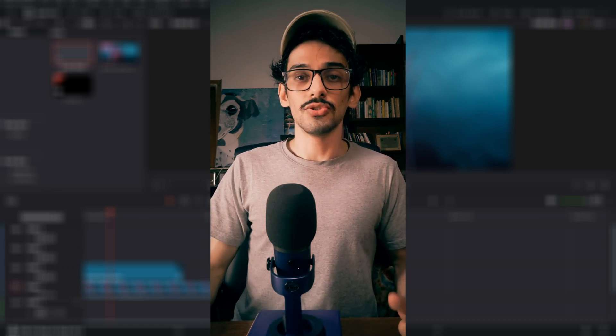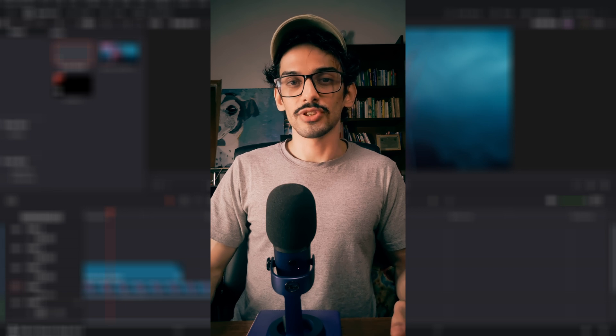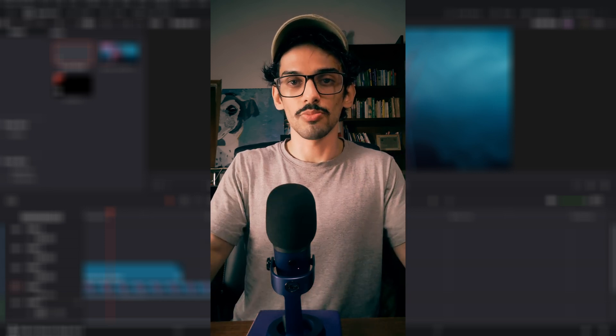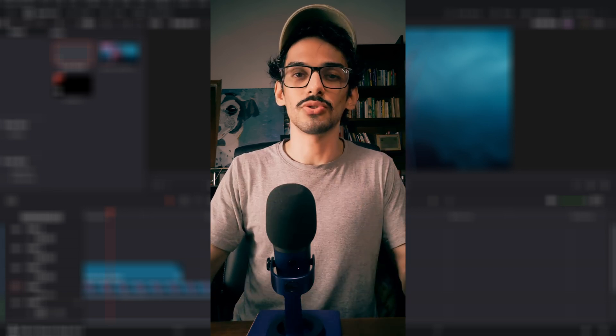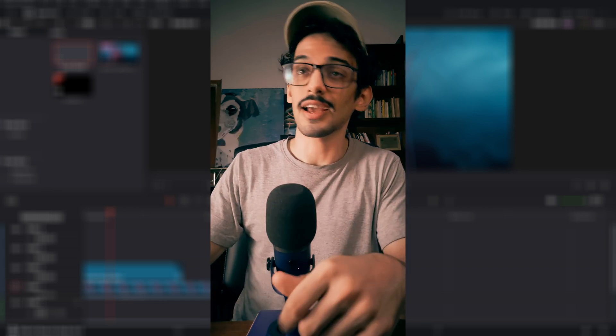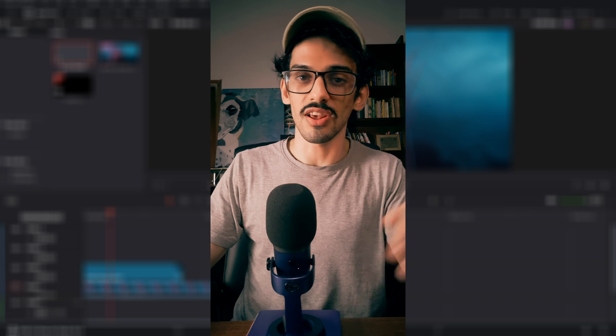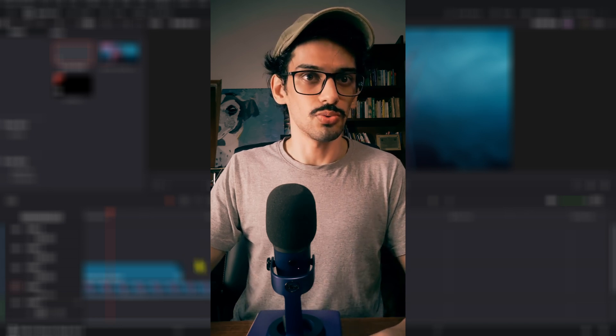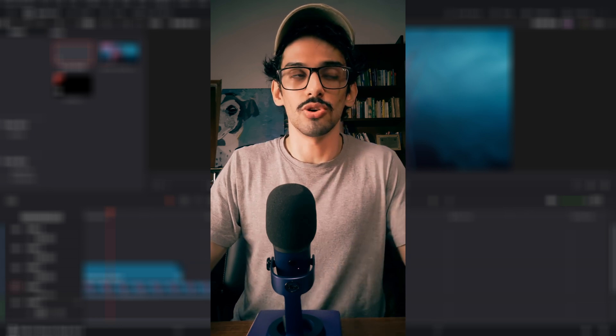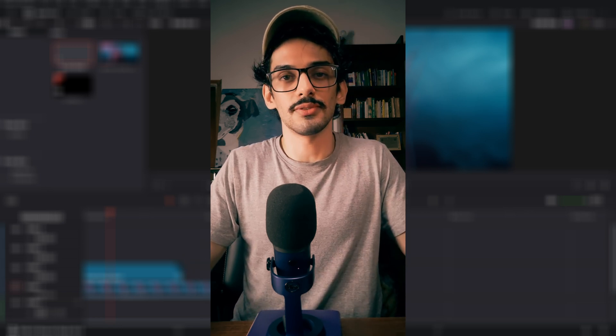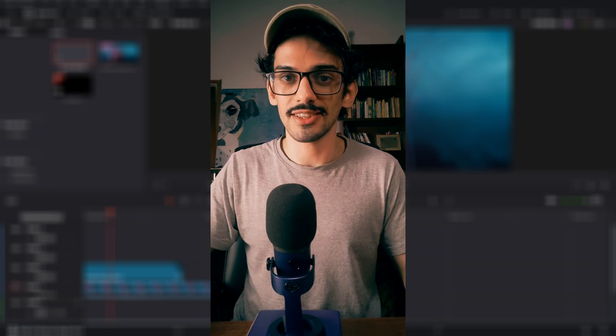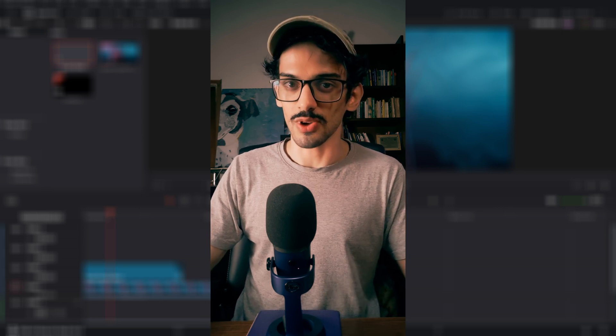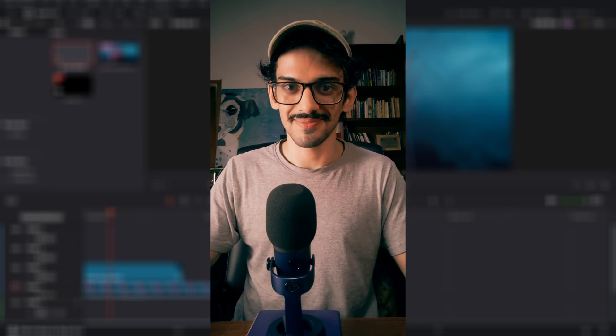That is it for this video. Hope this helps. If you learned something new, make sure to give this video a like, and you can also leave a comment just to share your experience. That is it for this video. I'll see you in the next one. Happy bye.